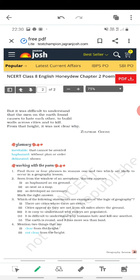The poet Zulfikar Ghose is talking about how from above it is clearly understood why there is more sea than less land, why some areas are more populated and some less, why there are more people near valleys. But what was not clear was why men on the earth found causes to hate each other, to build walls across cities, and to kill. It is a very deep message: if the city looks so beautiful and the logic of valleys, rivers, and population is all understood — why do people still fight, still differ, still want wars and killing? That he never understood.